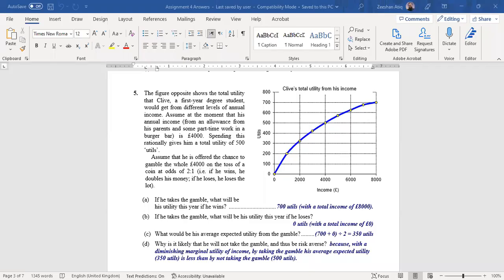Hello, good day. In this particular lecture we are going to solve question number five of the workshop relative to utility. The question is: the figure opposite shows the total utility that Clive, a first-year degree student, would get from different levels of annual income.